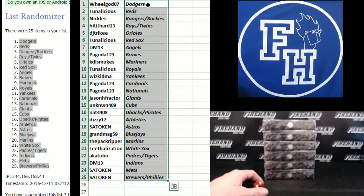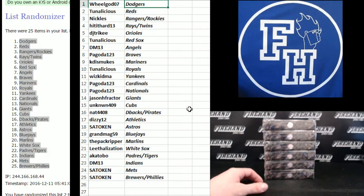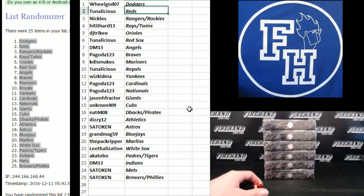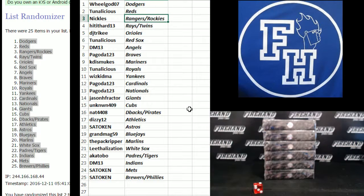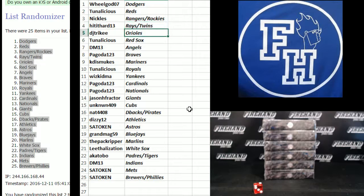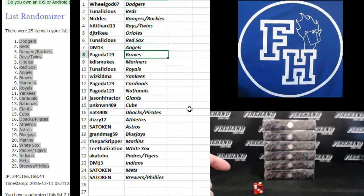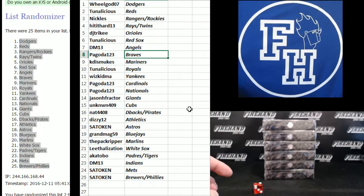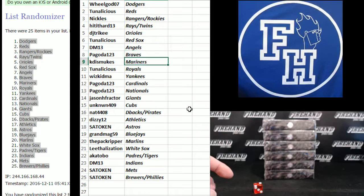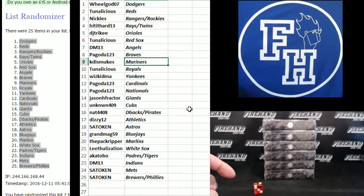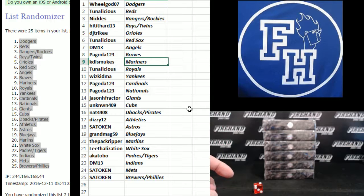Alright, WheelGod the Doyers, 2Nalicious Reds, Nichols Rangers and Rockies, HittedHard13 Twins, DJ Tricky Orioles, 2Nalicious Red Sox, DM13 Angels. You won this in the Mega Filler probably, Dan. Pagoda the Braves. No, this is not Mega Filler. You must have bought a spot in it, man, there's no other explanation.